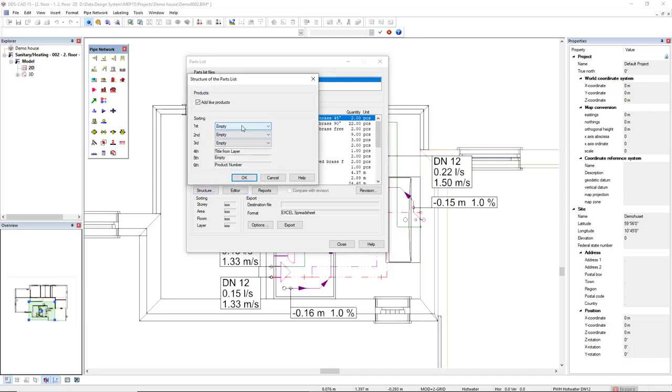This is the options that we have to sort it by story, area, room, layer, or if you create zones.